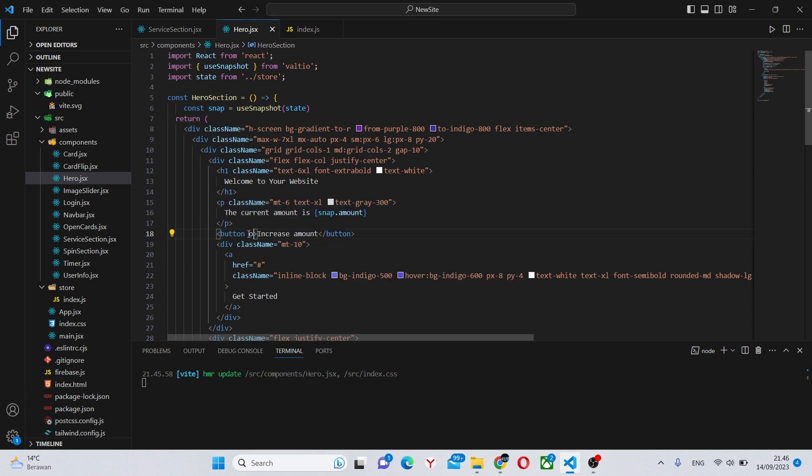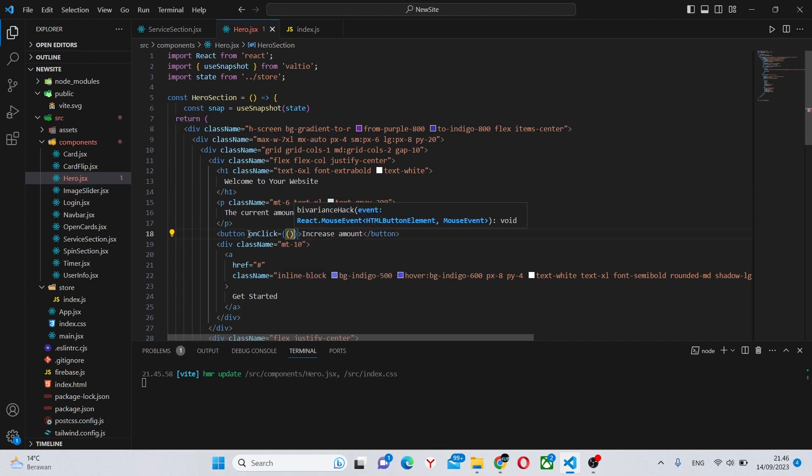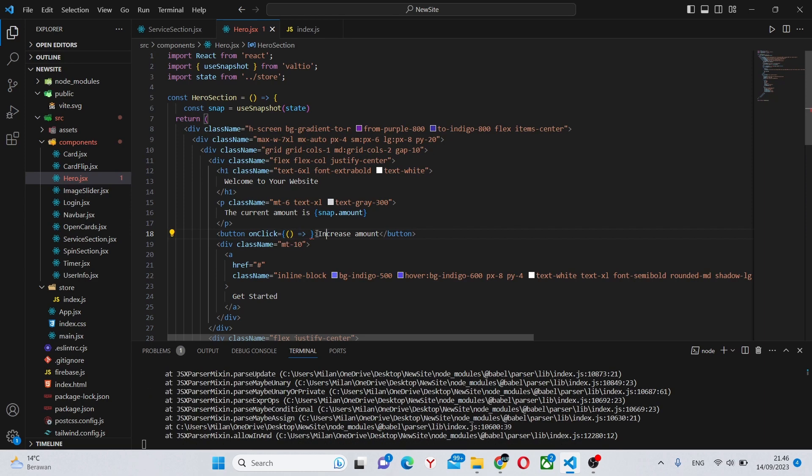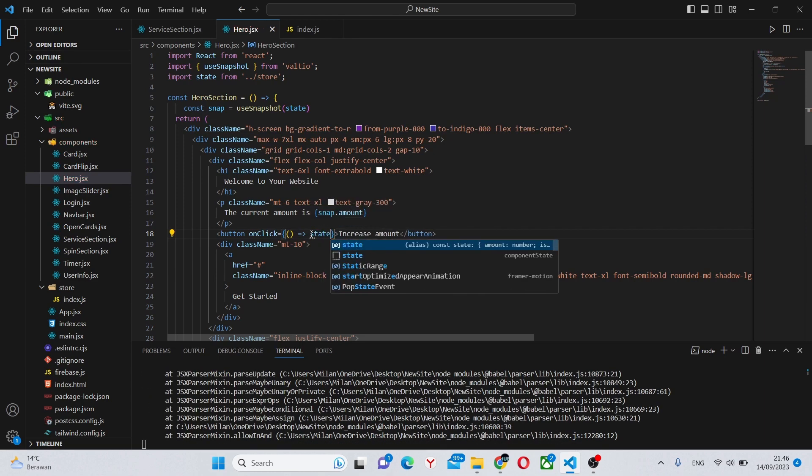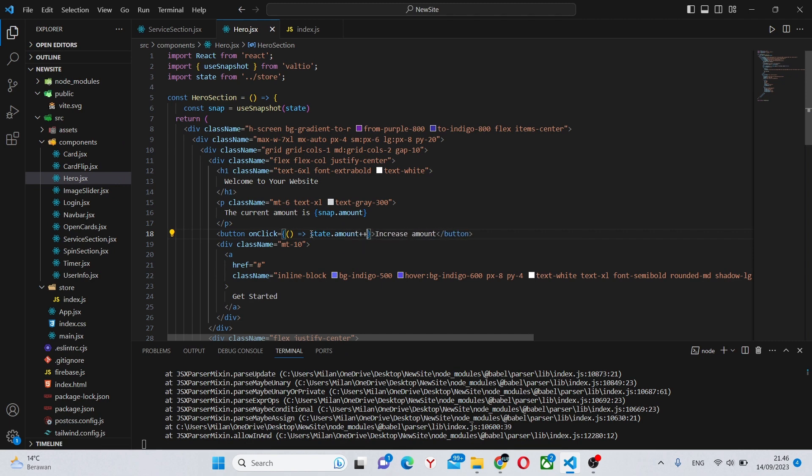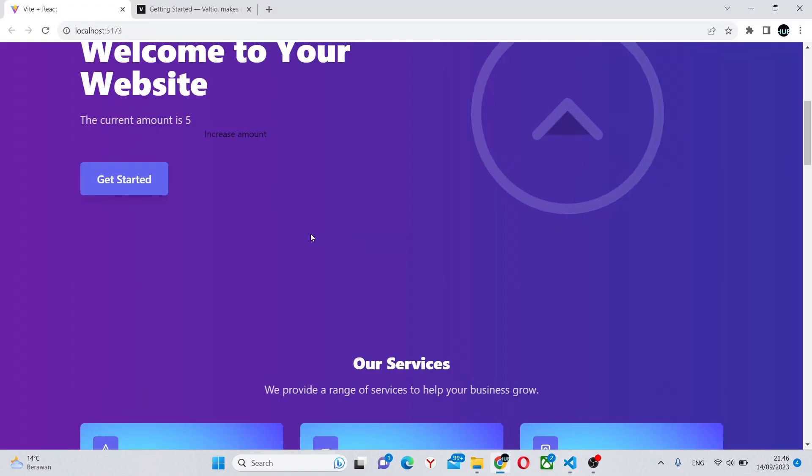We can say onclick, call a callback function in here, and we can say state.amount plus plus. Now we have this button and when we press it, it increases the amount.